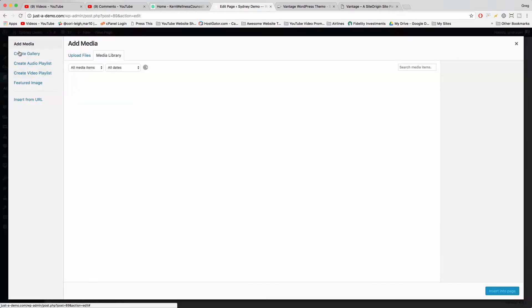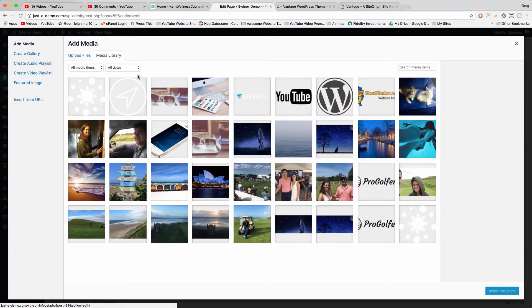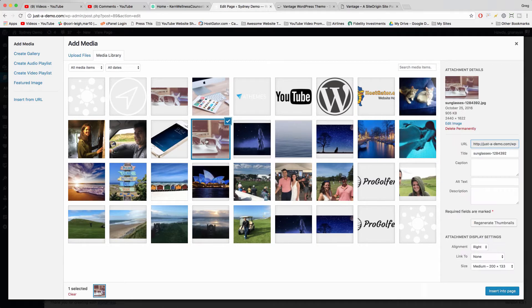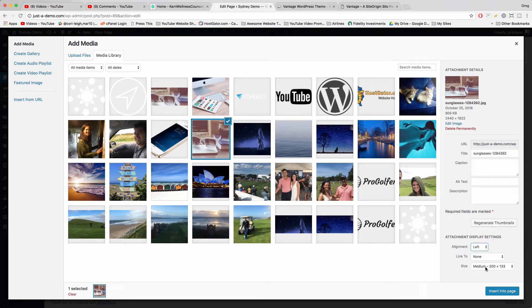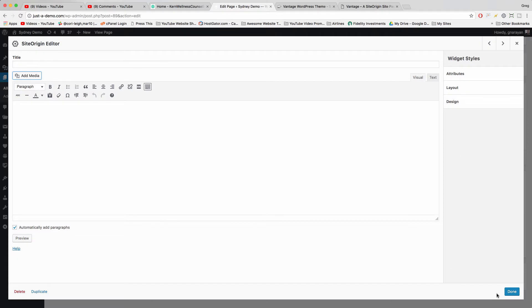So first we need some media. Click Add Media. Now let's get ourselves a nice image here. We're going to align this to the left and keep the size large enough that it's high quality and insert in the page.